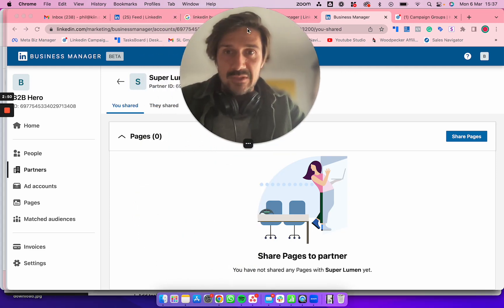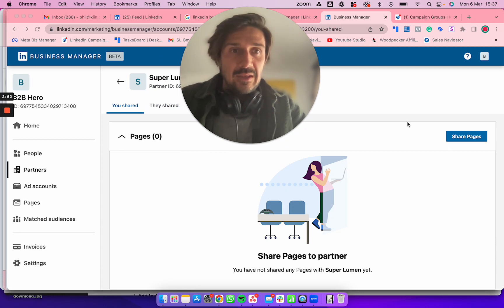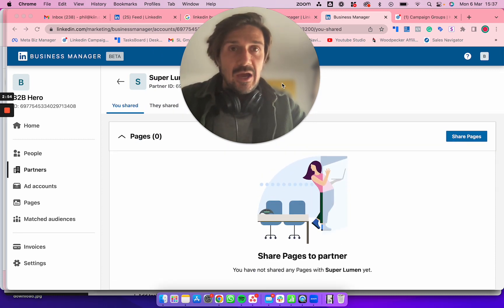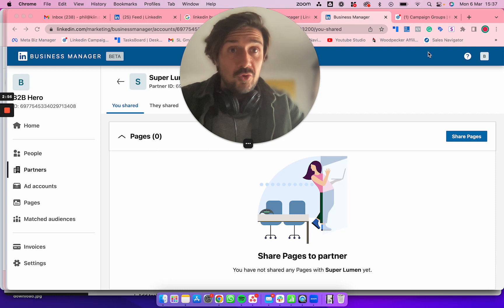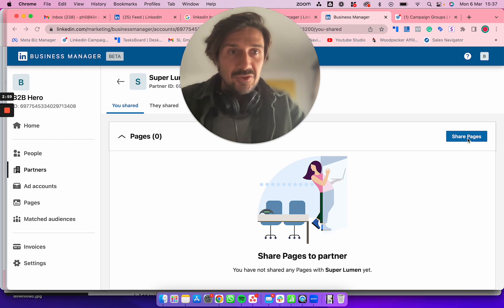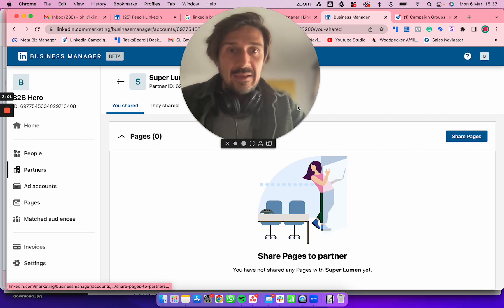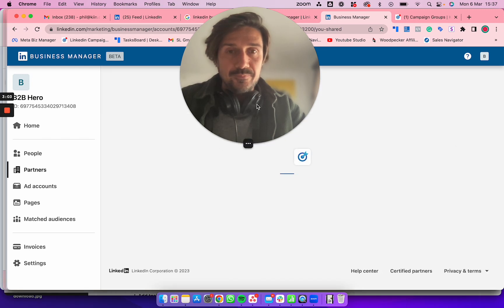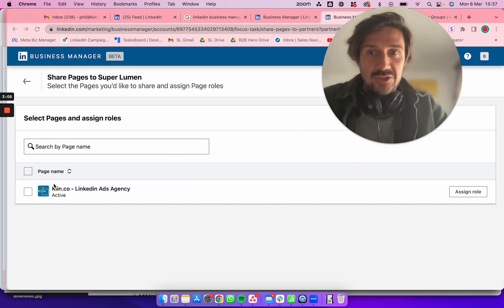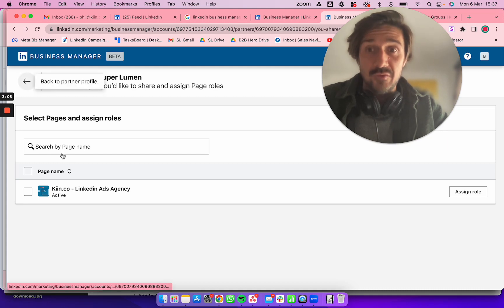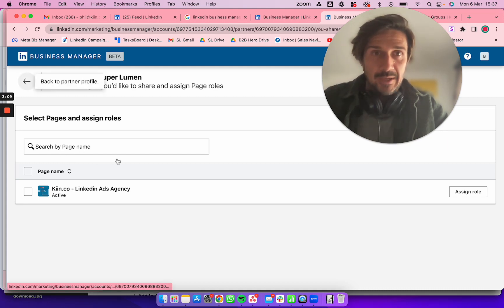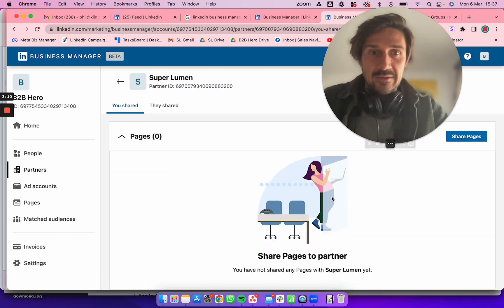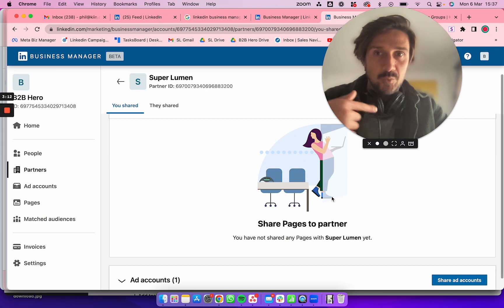Click Share Your Page. When you created the ad account, you should have associated the page. Click Share Page and you can share that page you've already associated. Search by page name and share that page with us as a partner.